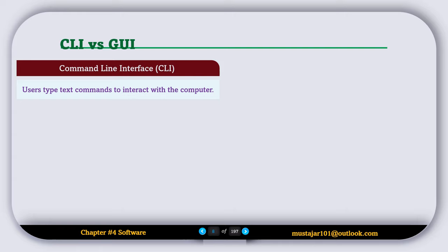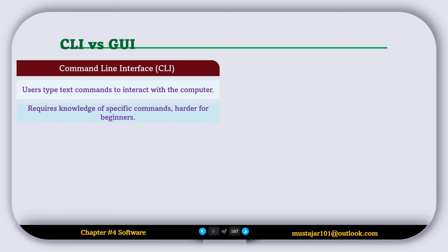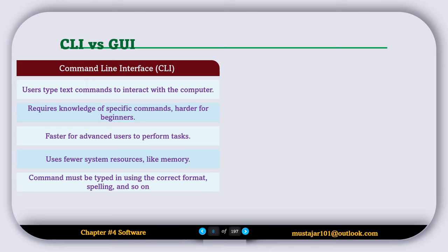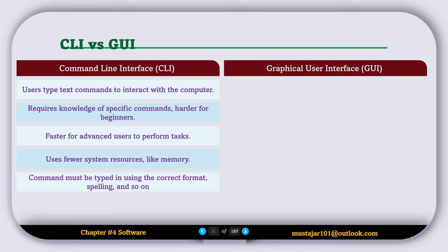Now let's compare the CLI with the GUI. In CLI, users type text commands to interact with the computer. It requires knowledge of specific commands and is harder for beginners. It is faster for advanced users to perform tasks and uses fewer system resources like memory. Commands must be typed using the correct format and spelling.